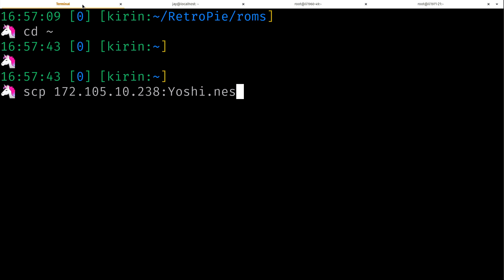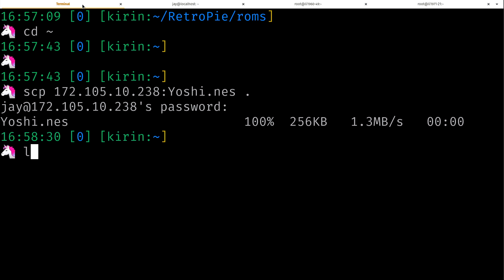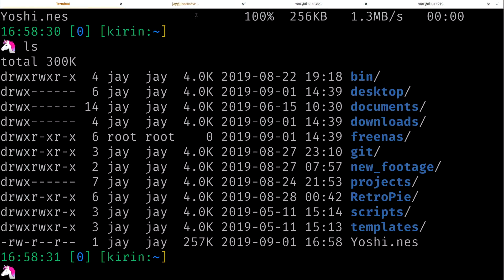So I'll put a period which is basically the current working directory. I just want to copy it where I am right now and I'll press enter, put in the password, and it actually copied the Yoshi.nes file from the remote end to the local end. So it actually works in reverse as well.